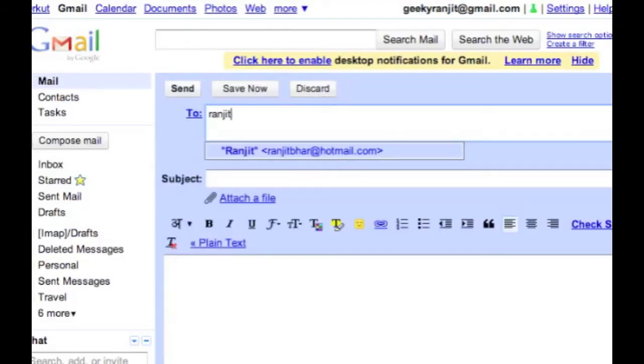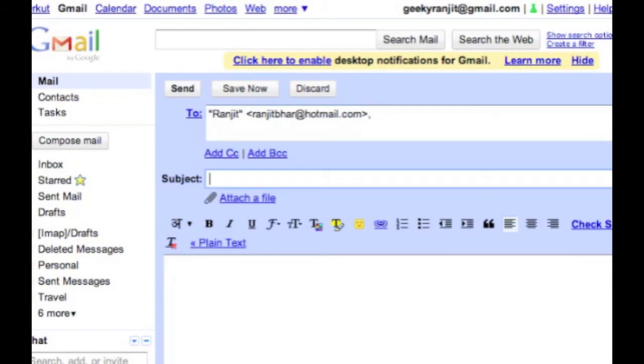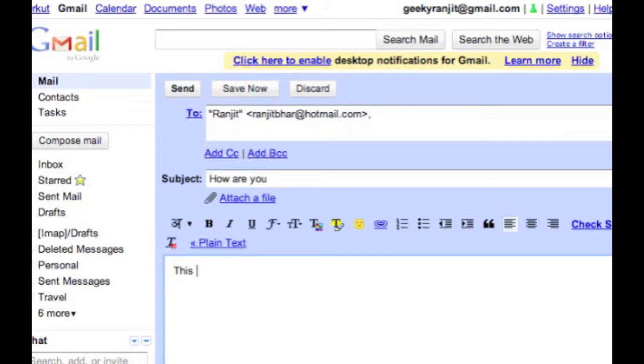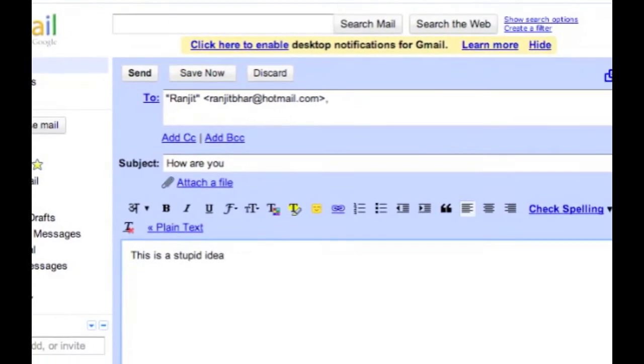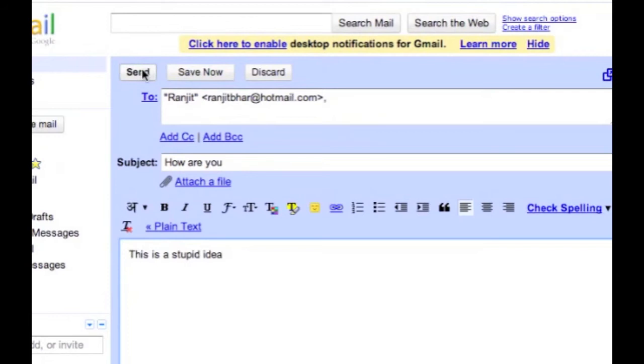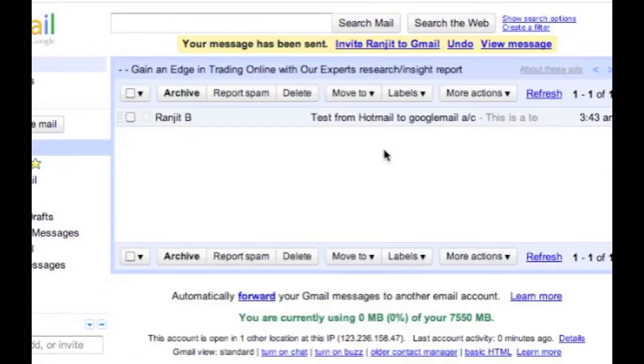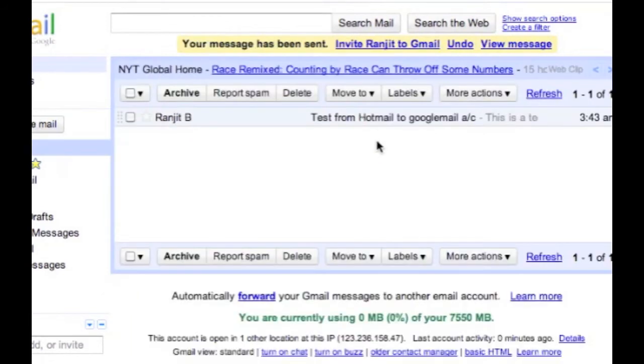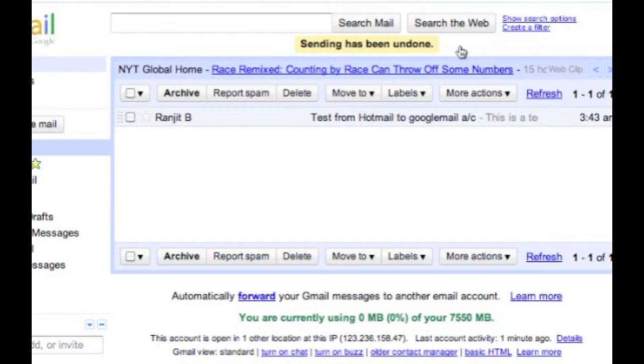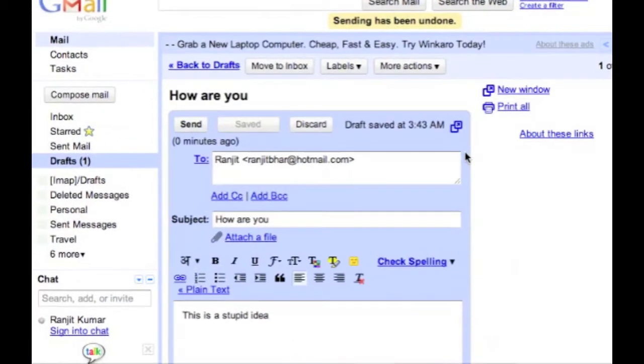While composing an email, let's say I'm going to compose "how are you, this is a stupid idea" and let's say I hit send. But just after hitting send, I realized that I shouldn't have sent this message. I can easily undo the same, and believe me, this has saved me quite a few times.